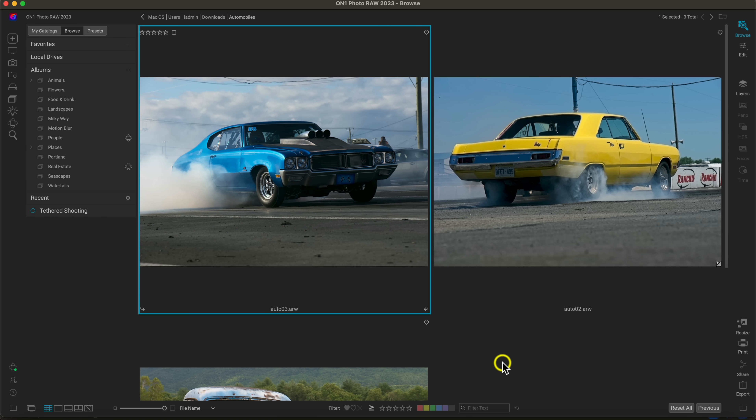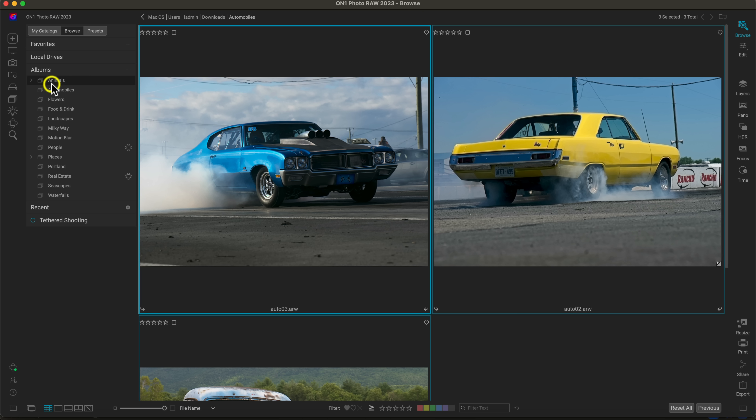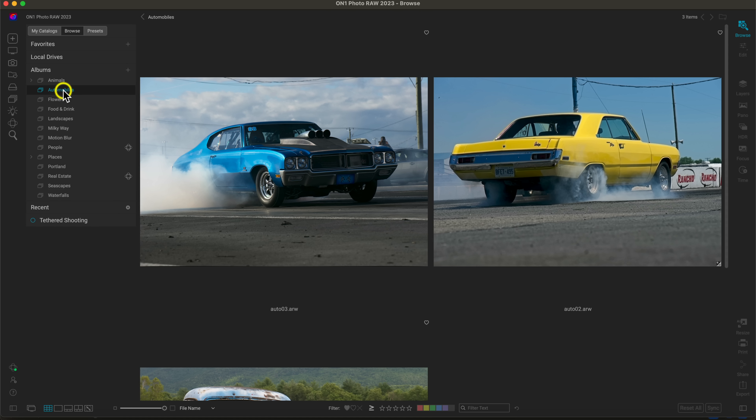To create a new album, it's really easy and there are a couple of different ways. One of my favorite ways is to select a group of images you want to create a new album with. Let's select these car images, head over to the albums pane, choose the plus icon, and in the new album dialog enter a name — I'll name it 'automobiles.' Because I selected images beforehand, I can enable the 'add selected items' option.